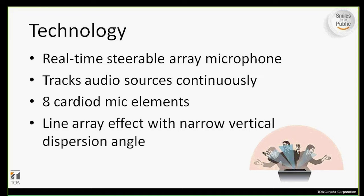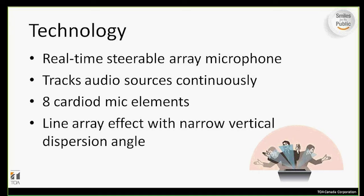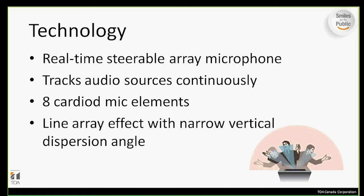The microphone itself contains eight cardioid pattern mic elements, and they are placed in a line to create a line array effect with a narrow vertical pattern of 50 degrees, making the AM1 less susceptible to feedback issues that you might encounter with a normal microphone.